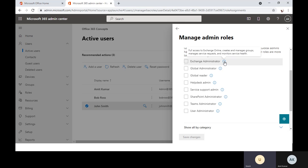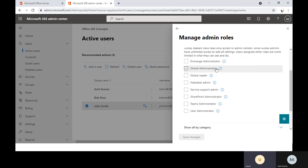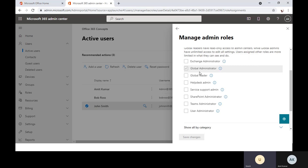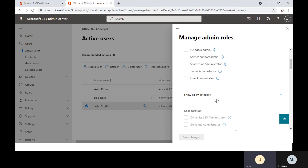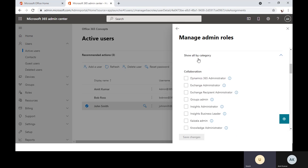Next to each role, you can check the description to understand what exactly the role is about and what permissions are included. For example, Exchange Administrator has full access to Exchange Online — he can create and manage groups, manage service requests, and monitor service health. Global Administrator can manage all features within the Office 365 admin centers. The same applies to other admin roles as well. You can click Show All by Category to see more available roles.